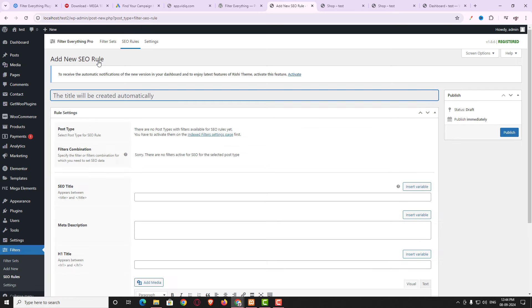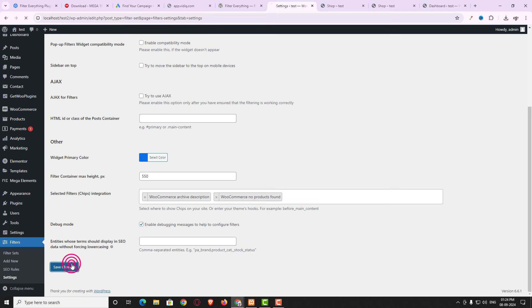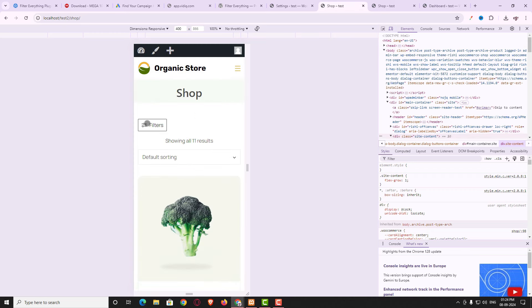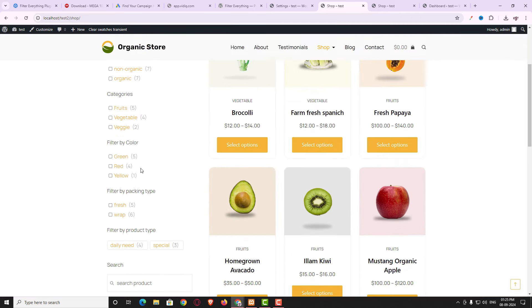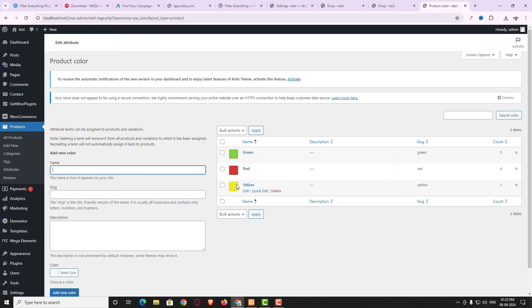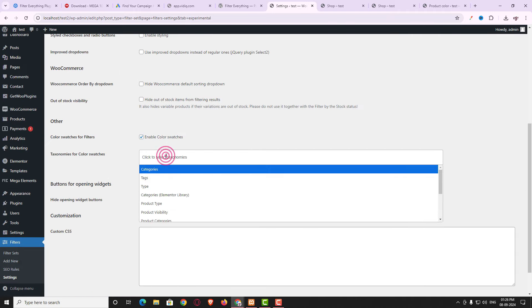By clicking Add SEO Rule you can add SEO title, description, heading tag, and more. In Settings, extra options are now available. Under Mobile Device there's a new option: 'Special Pop-up Filter — enable the pop-up filter widget'. Let me enable that and save. Previously the filter appeared at the bottom on mobile, but after refreshing, the pop-up filter now appears at the top, which looks much more professional since users expect to see the filter at the top.